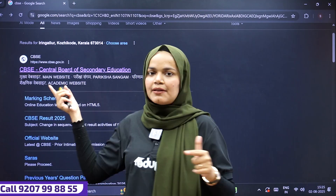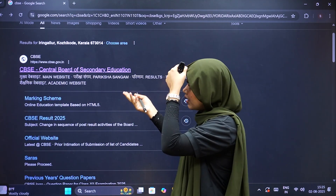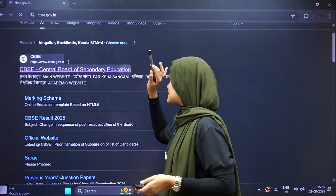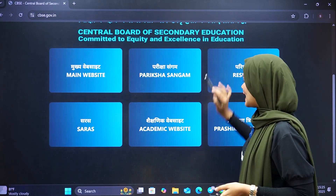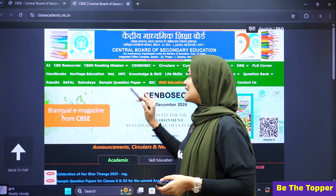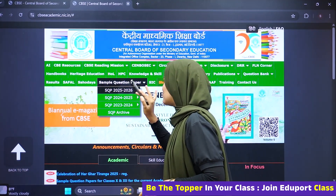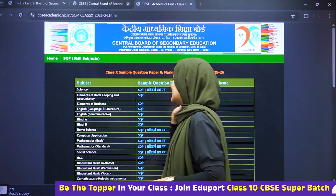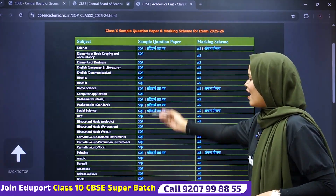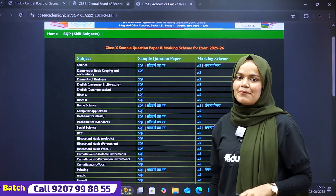We will be able to check the official website to get the sample papers. You can click on our official website and scroll down to the academic section. Click here, and you will get your sample question paper. You can click on the paper and select all the subjects. The sample question papers are here.